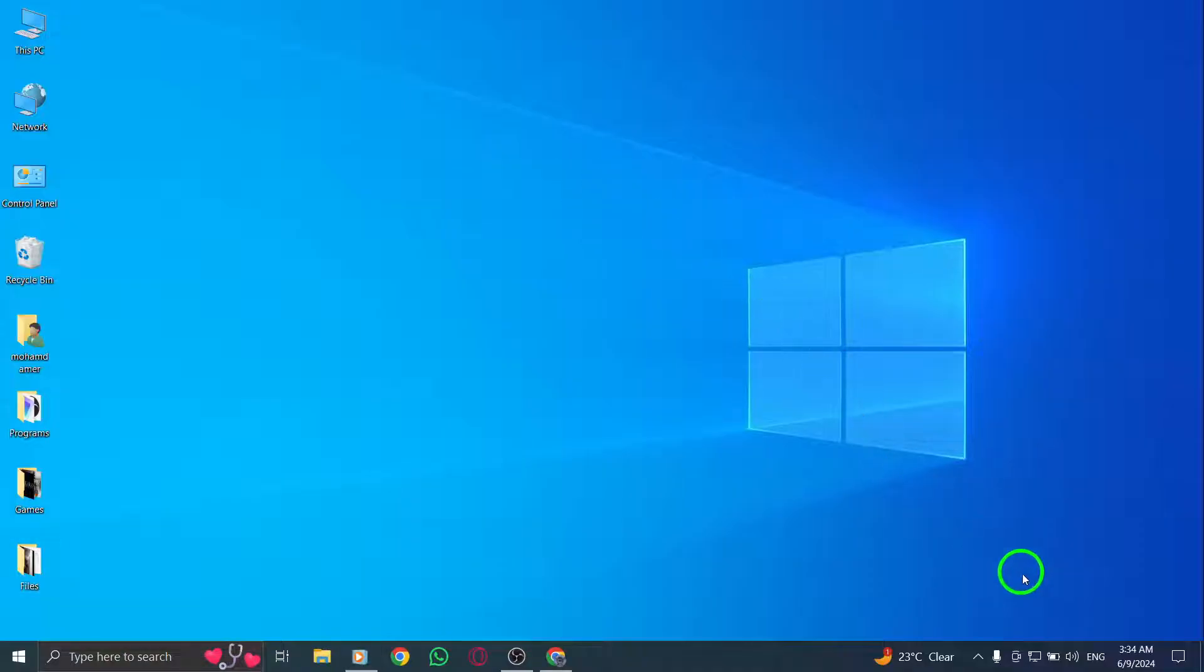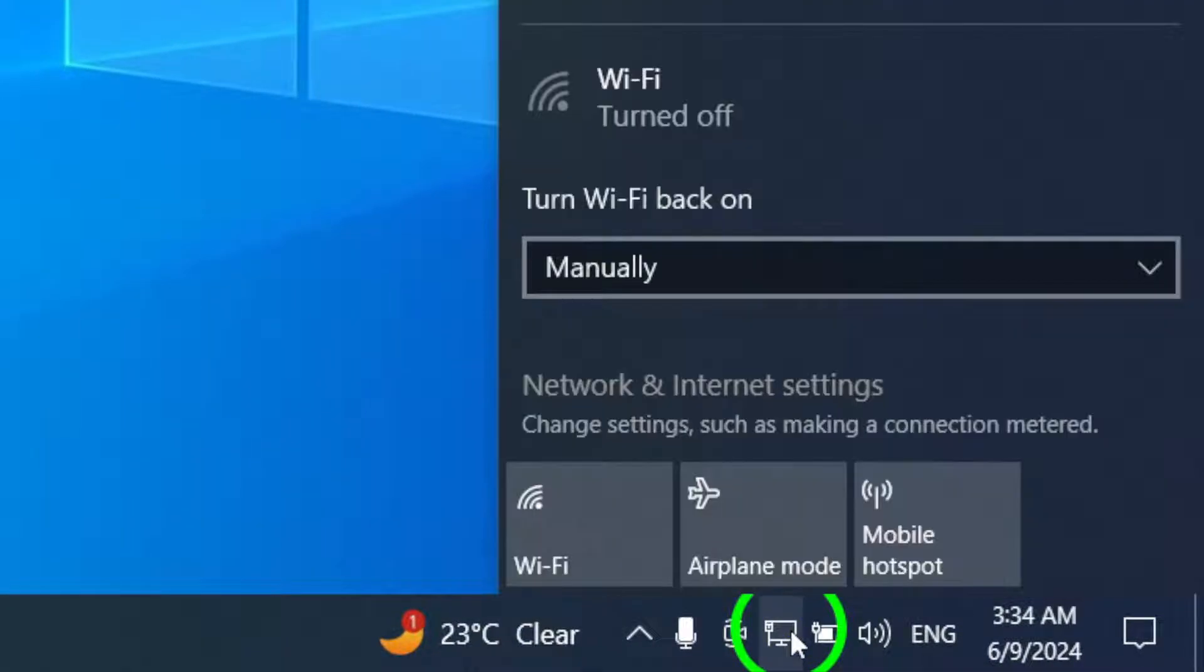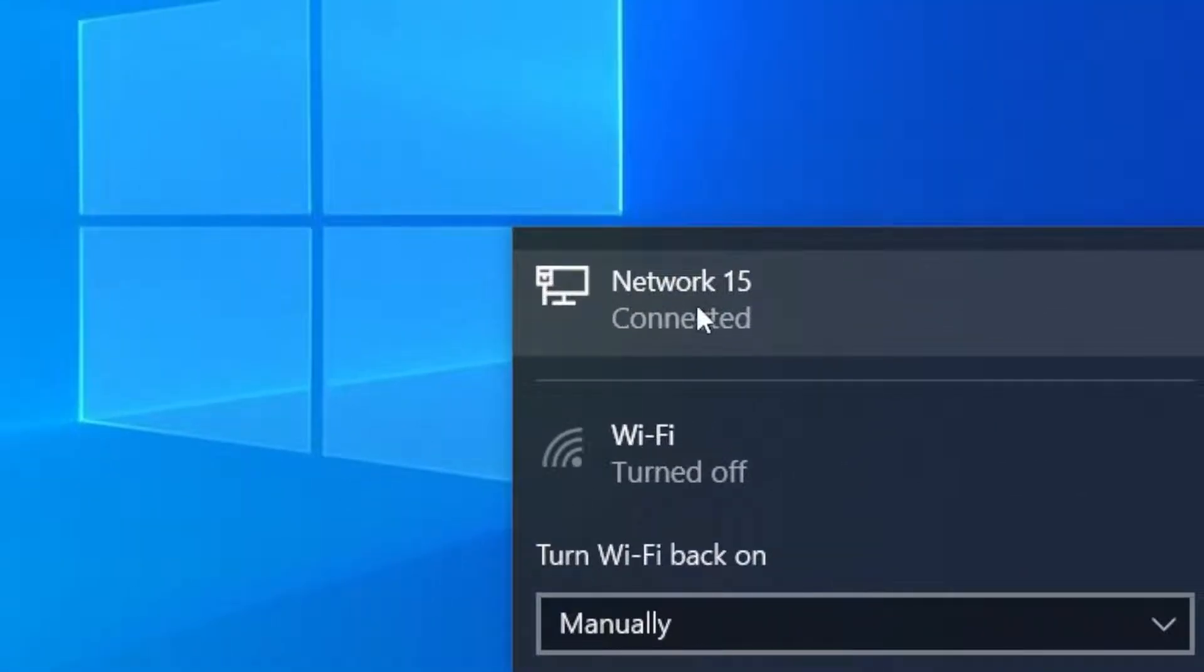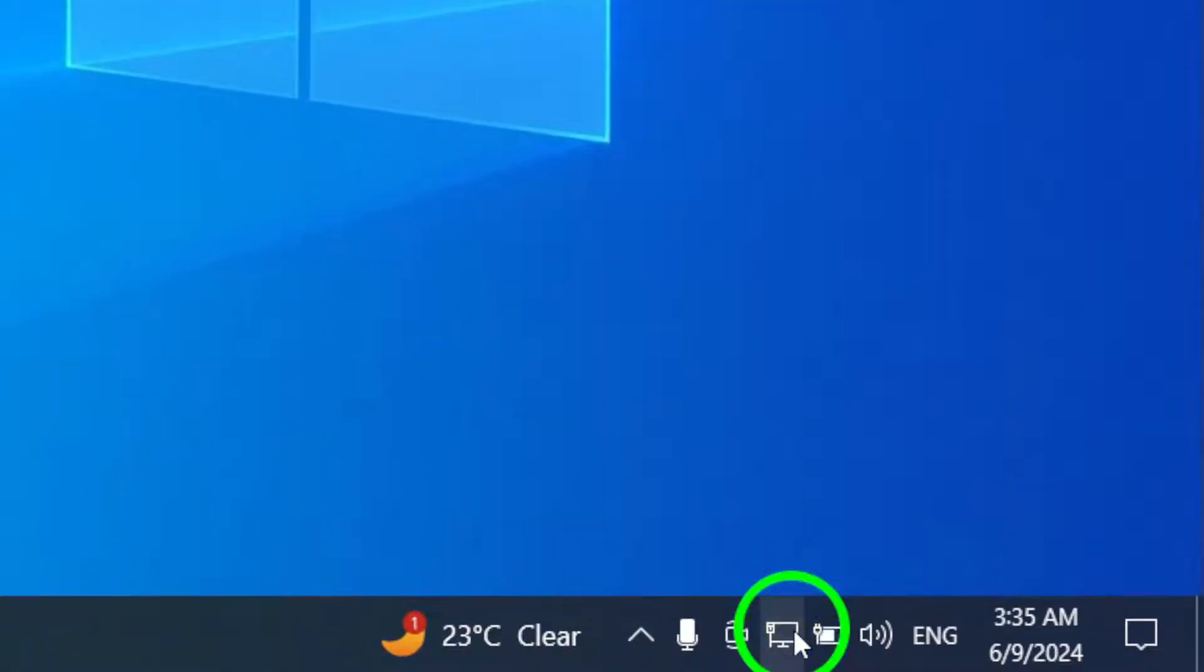Firstly, check your network connection. A stable internet connection is essential for seamless video playback on Telegram.